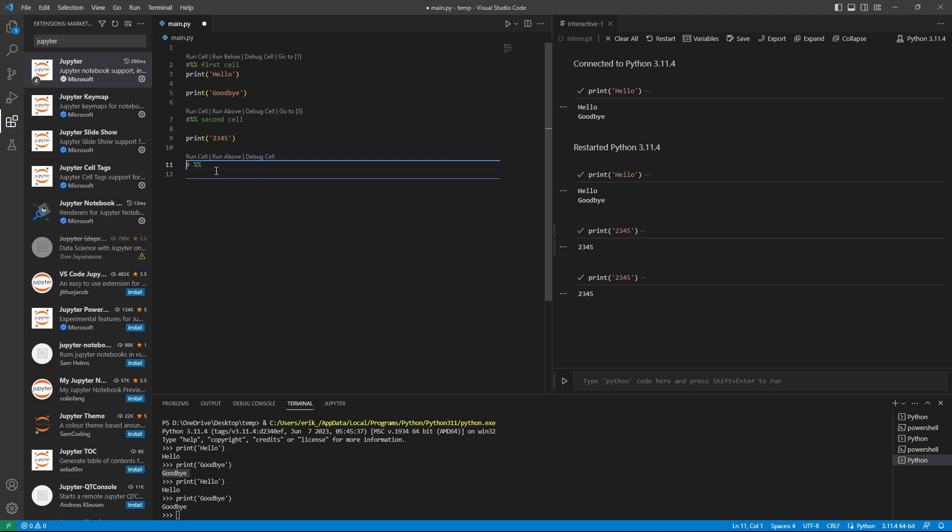And if we are in the last cell, we make another cell, and we can program here.